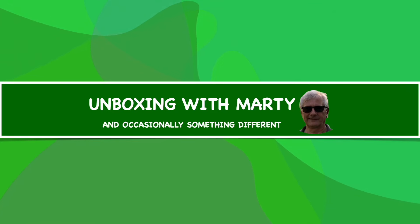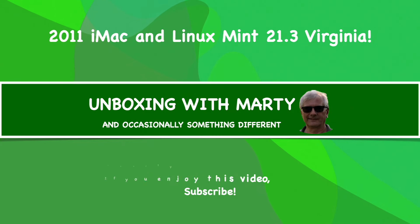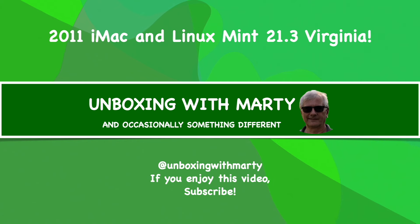You've tuned into the Unboxing with Marty channel. If you enjoy this video and the videos on this channel, please remember to hit that subscribe button.